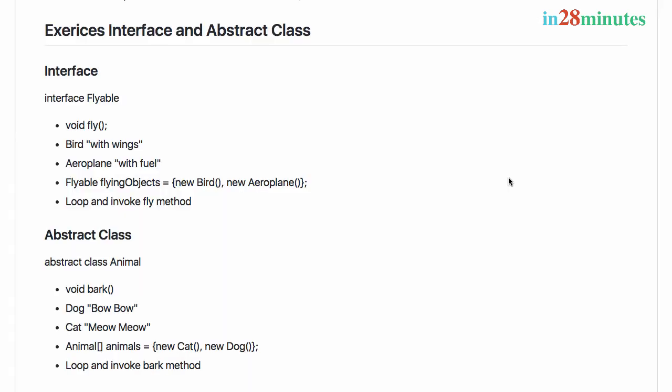Welcome back. Now that we discussed the differences between interface and abstract class, let's do a simple exercise. We want to create one interface and one abstract class.